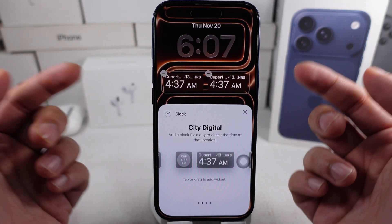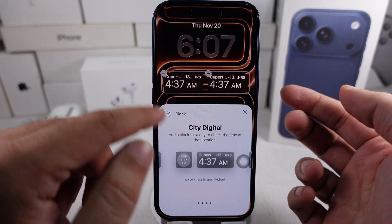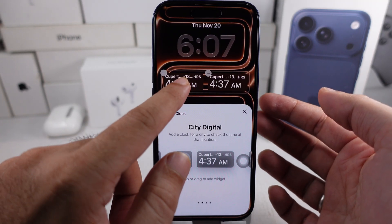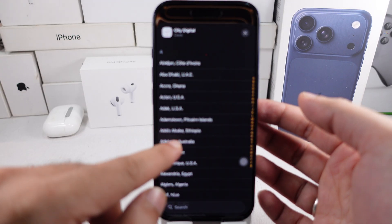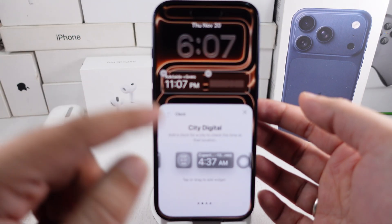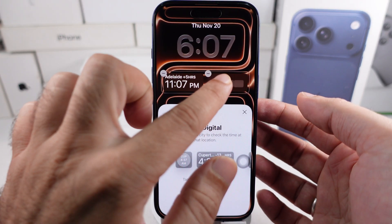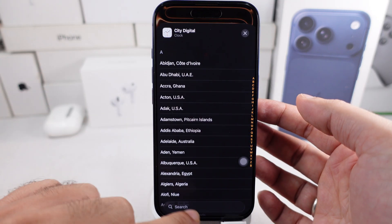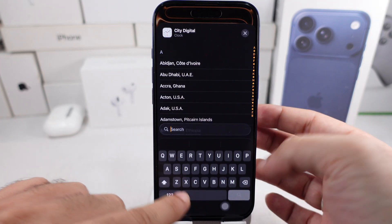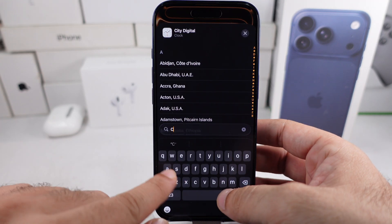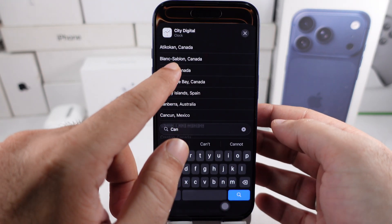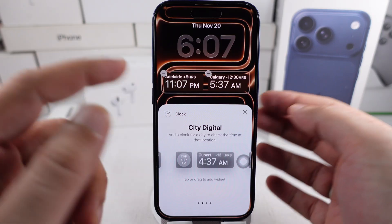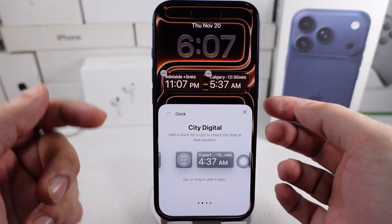Once it's added, tap the widget again to pick your first city. Use the bottom search box to find your city or state. Thereafter, add another City Digital widget and tap on it to set the second city.